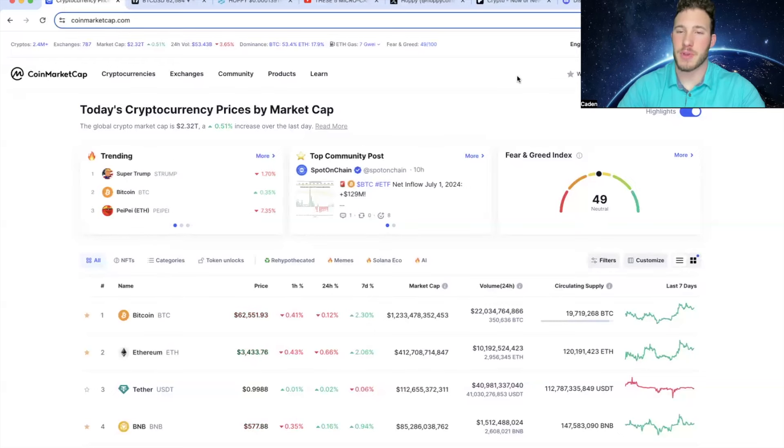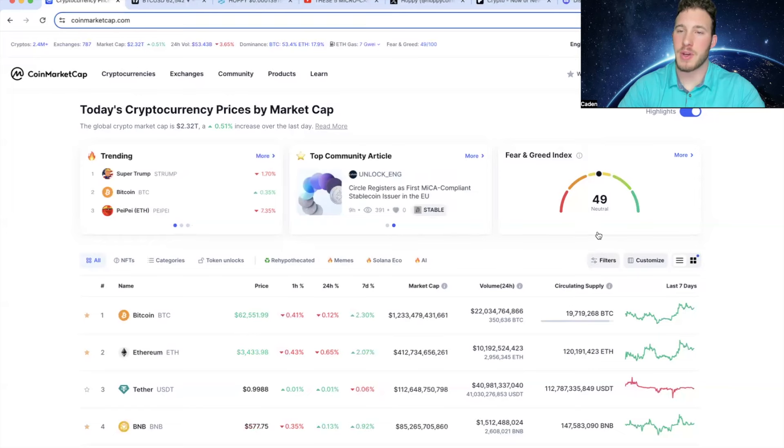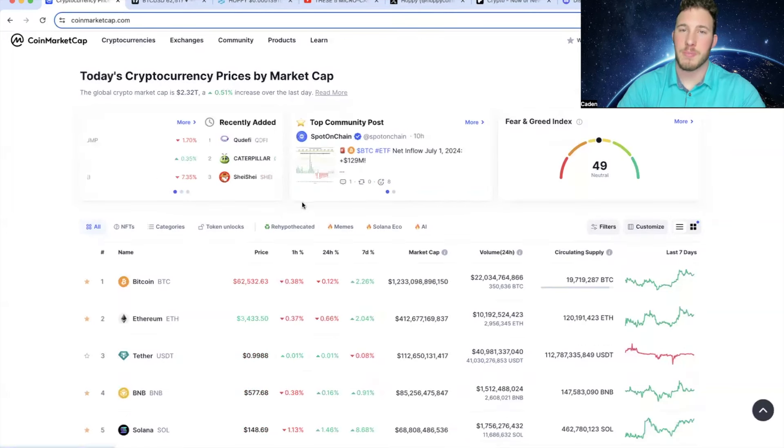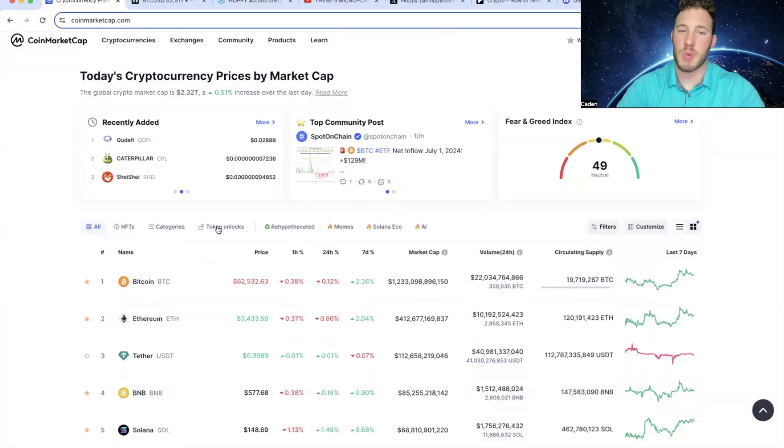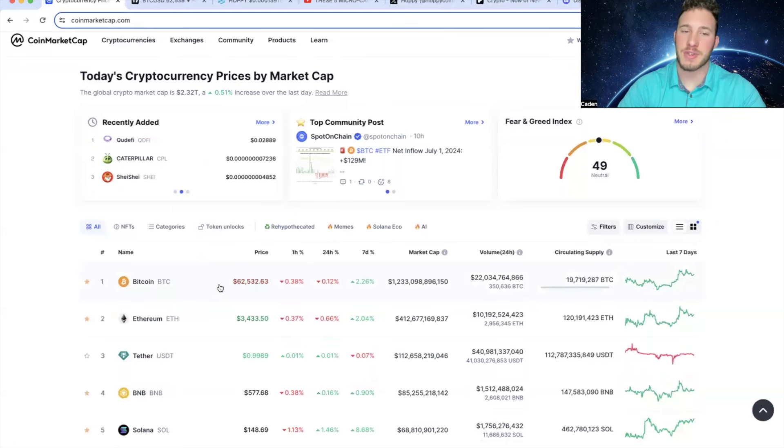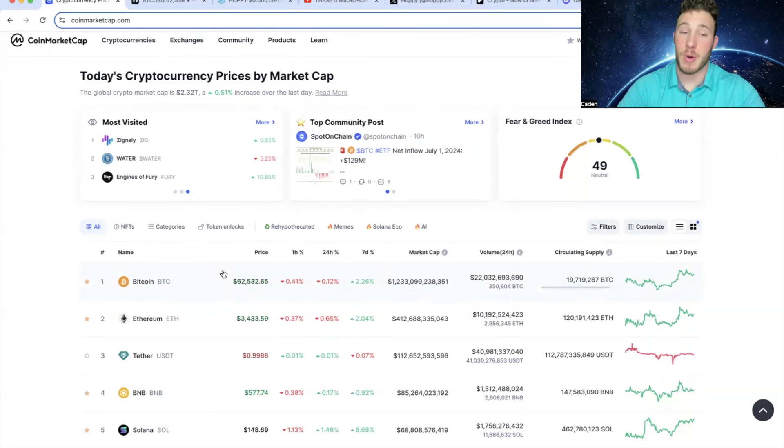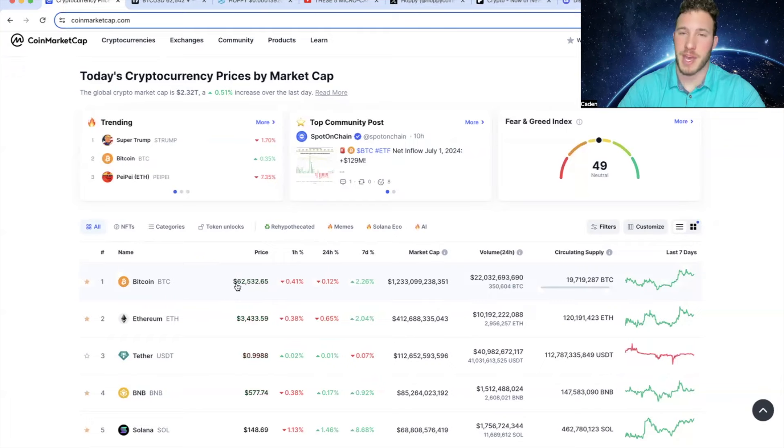Alright, so to start things off, if you look at the Crypto Fear and Greed Index, we are back at that neutral level, 49. Previously, we had just gotten down into that fearful region, but that's because Bitcoin went from $58,400 up to $63,700. But now it has retraced back down to $62.5k.